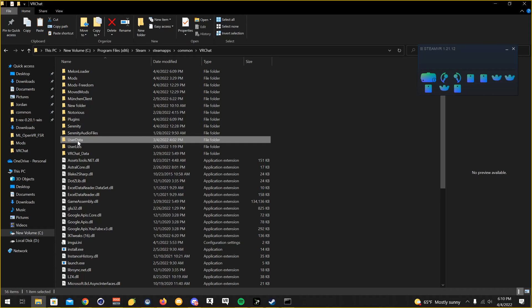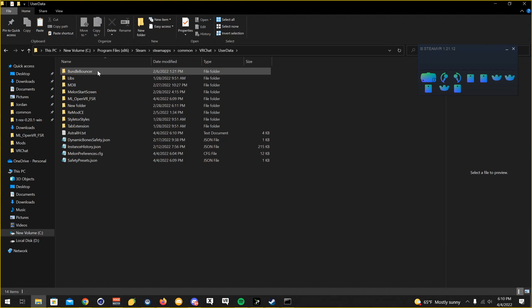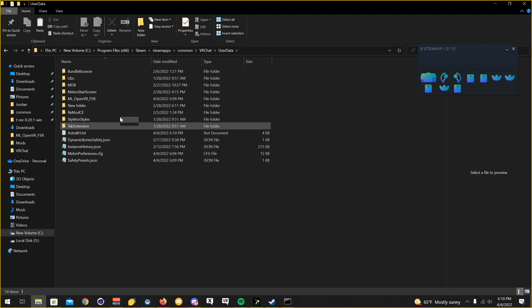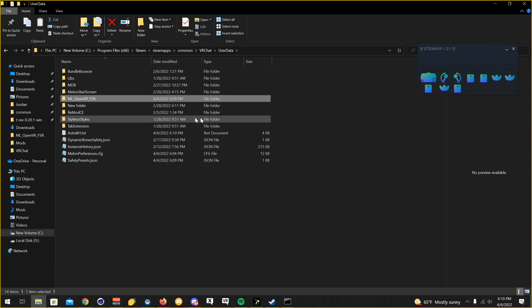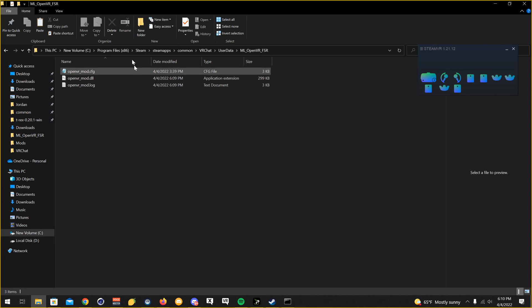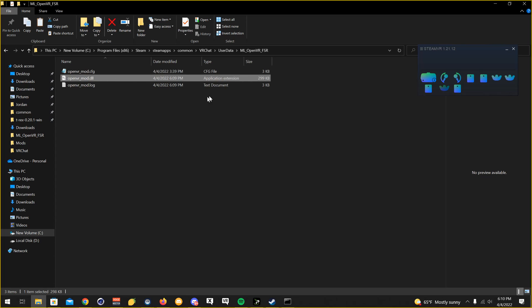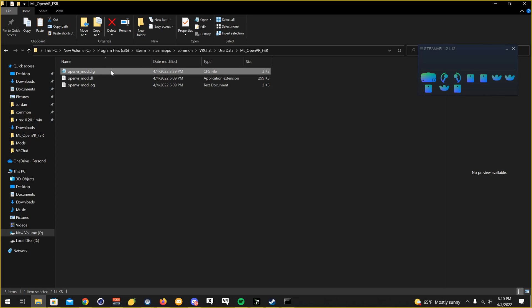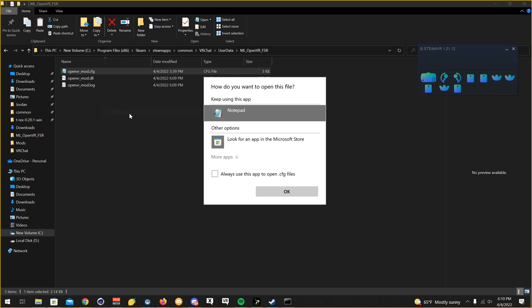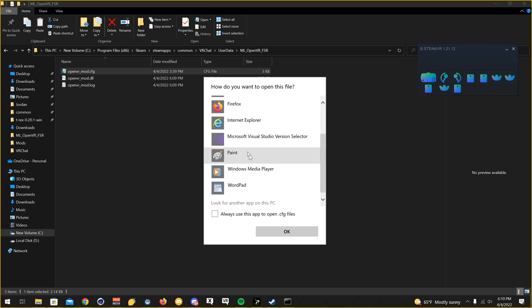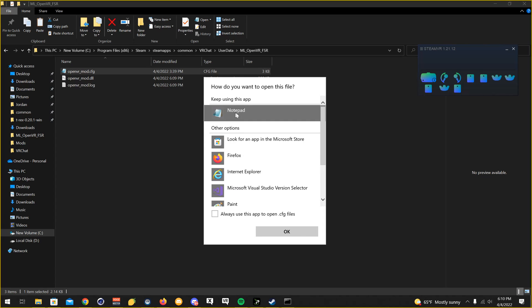Now, you're going to want to go to user data, and then you're going to want to go to ML OpenVR FSR. And then after that, you're going to want to click on the folder there. There's going to be an OpenVR Mod Config, which, open that in Notepad. So, open with, or click open, whichever notepad you want to use, just select Notepad, click OK.